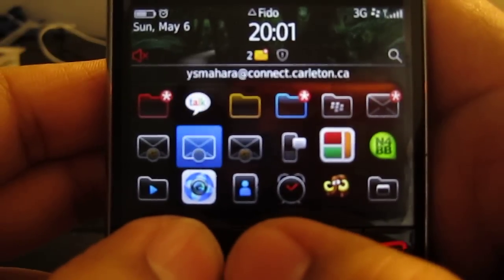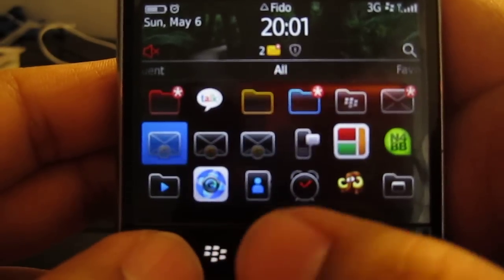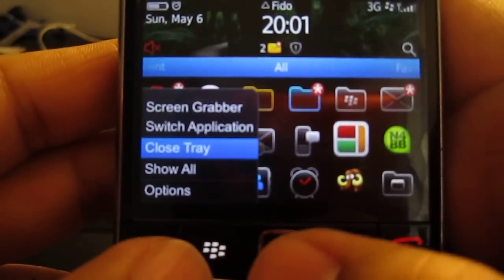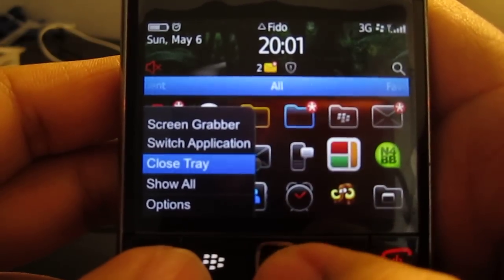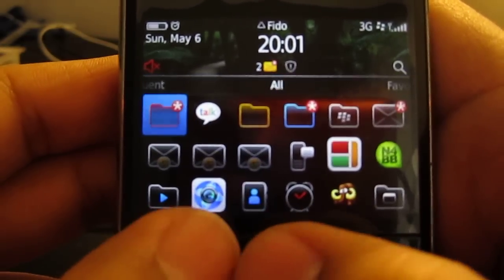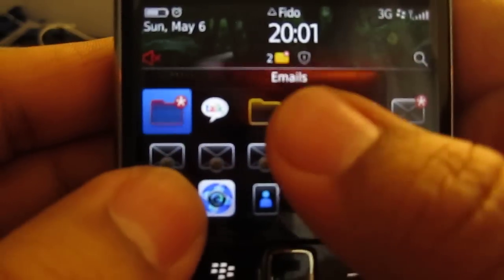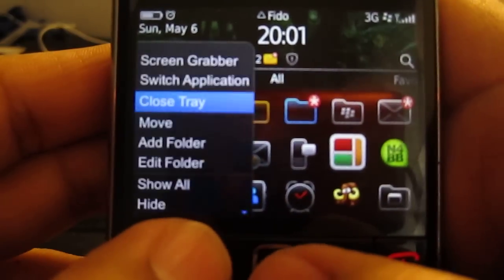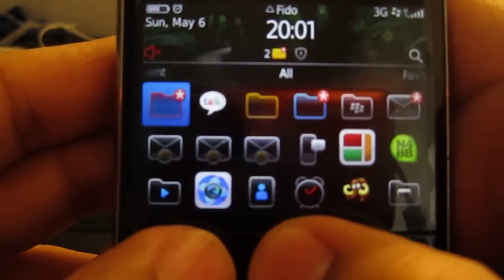Basically what you want to do is go to All. You go down to this screen right here and just select any one and put Add Folder.